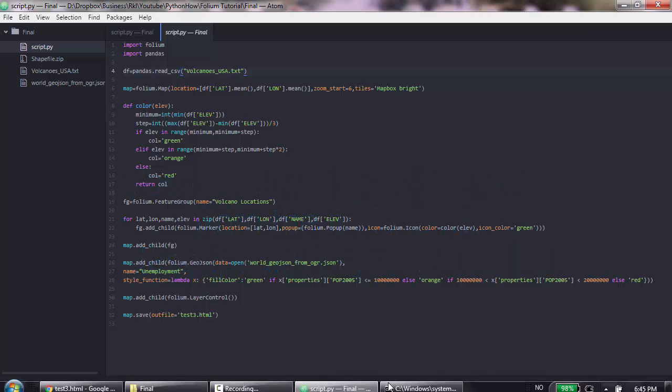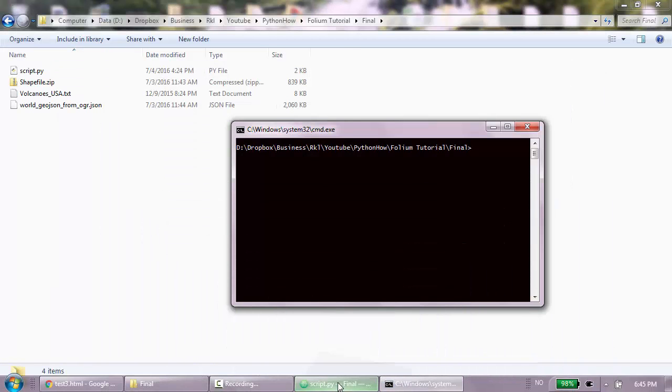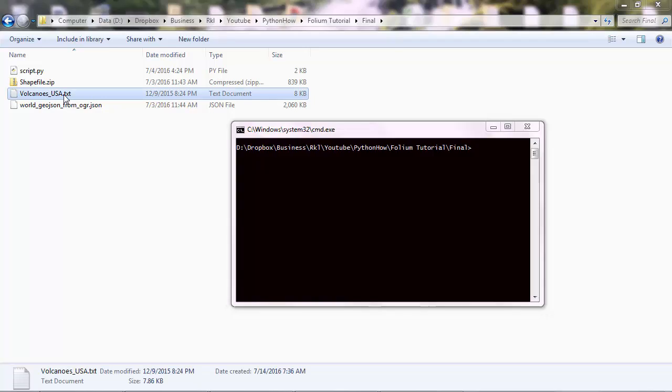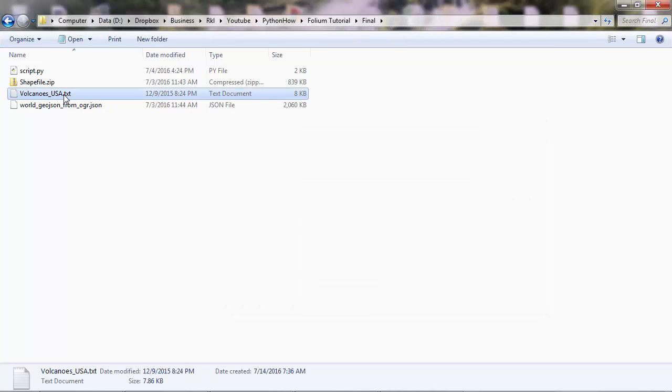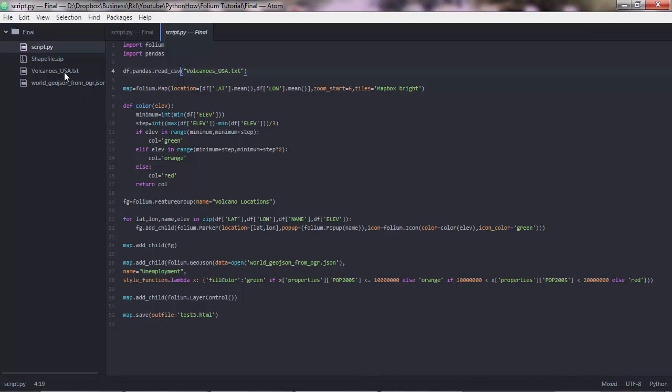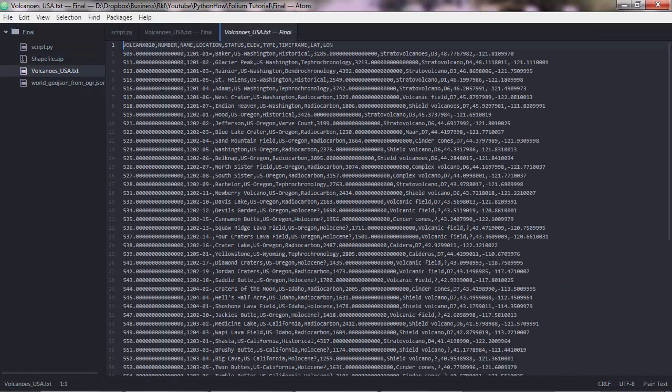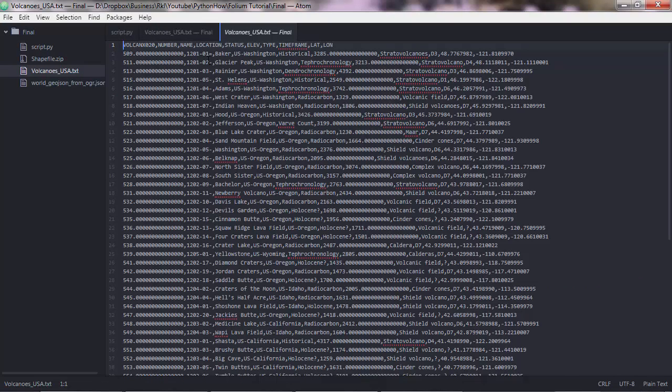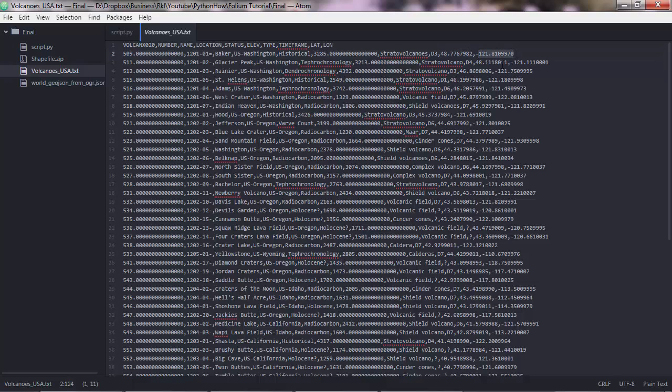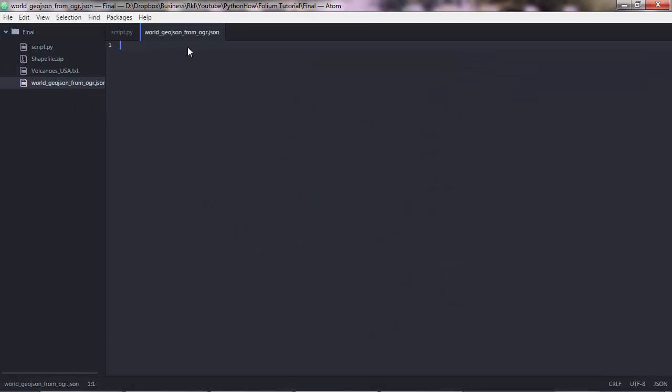I have two data sets here. I have the Volcanoes.txt file which contains, let me open it here, the data for the points that you saw there.